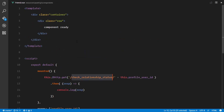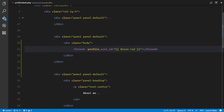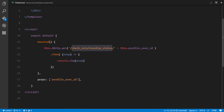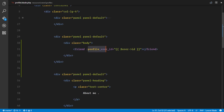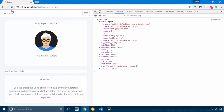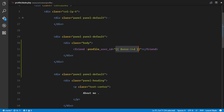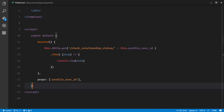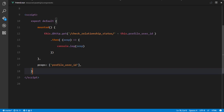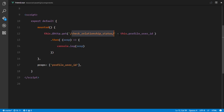Quick recap: in profile.blade.php we declare and implement our friend component. This component receives a prop called profileUserId, defined in our props array. We bind that prop to the ID of the user whose profile we are viewing. For example, if I'm viewing Emily's profile, Emily's ID gets passed as a prop. As soon as we receive that prop, we make a GET Ajax request to the check-relationship-status route, appending the profileUserId to the URL.